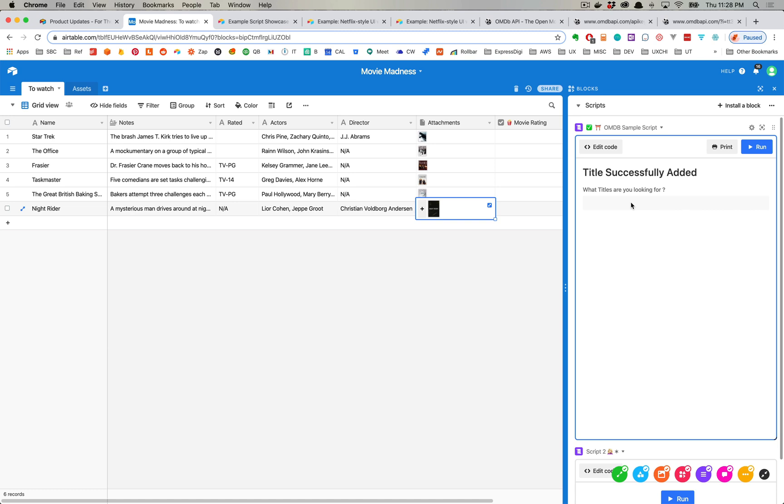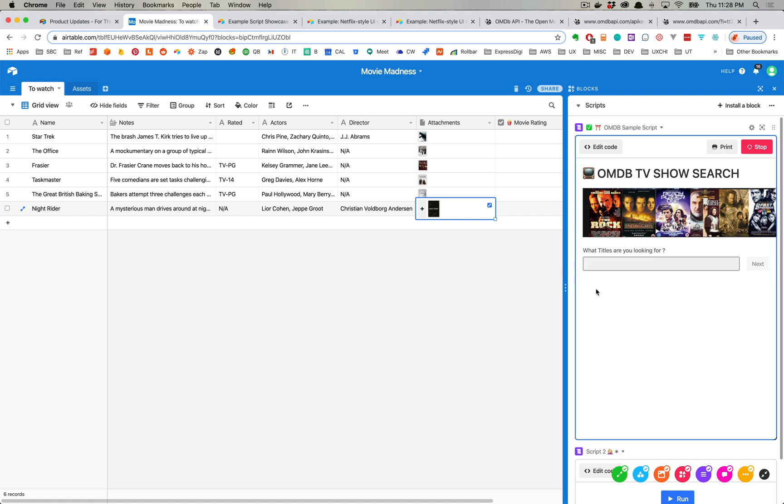So this is just a super simple example of something you could do with the scripting block. There are many more examples. I would suggest you check out that example script showcase, and if you are interested in exactly how I created this OMDB TV show search script, go ahead and subscribe to the channel.